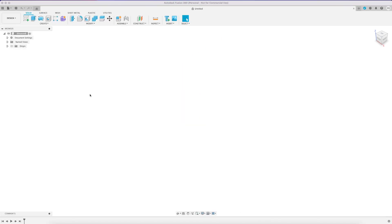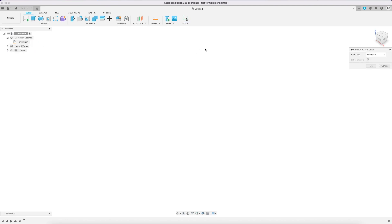We're going to start by going into our document settings and changing our units from millimeters to inches. You can set this as your default but I prefer to have my default at millimeters.